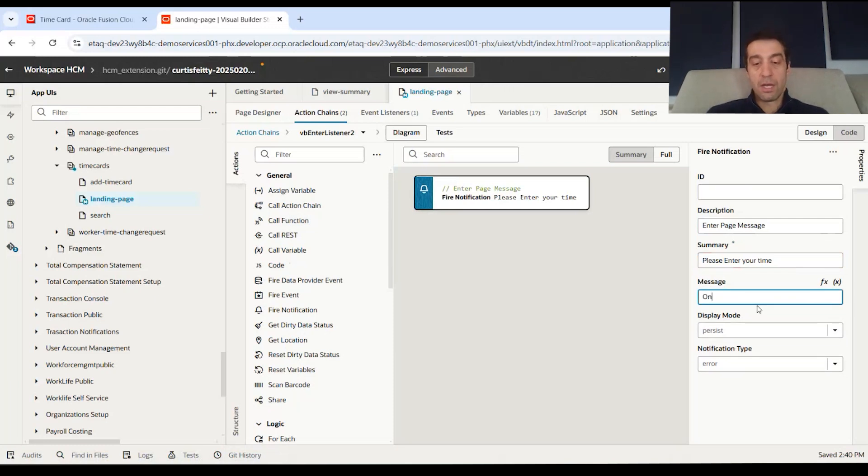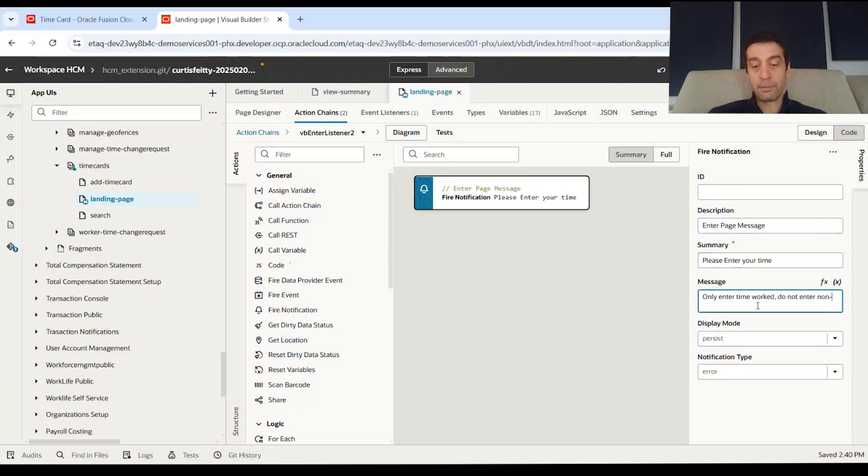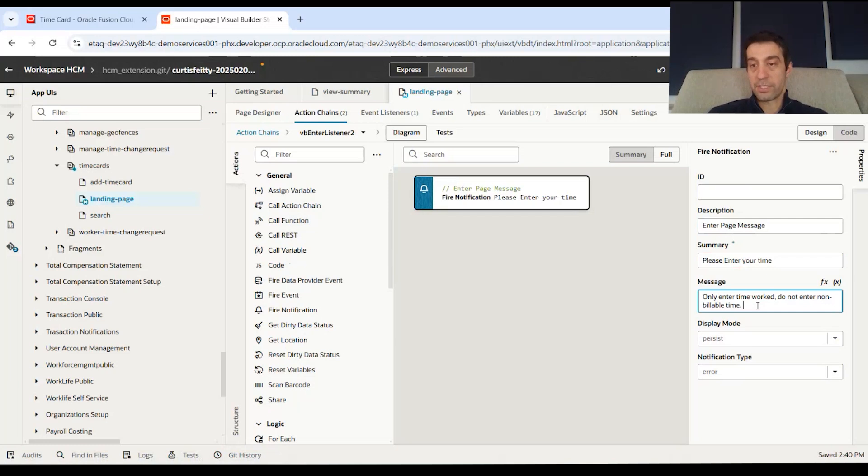And the actual message within the body of the message, say only enter time worked, not enter non billable time, for example.